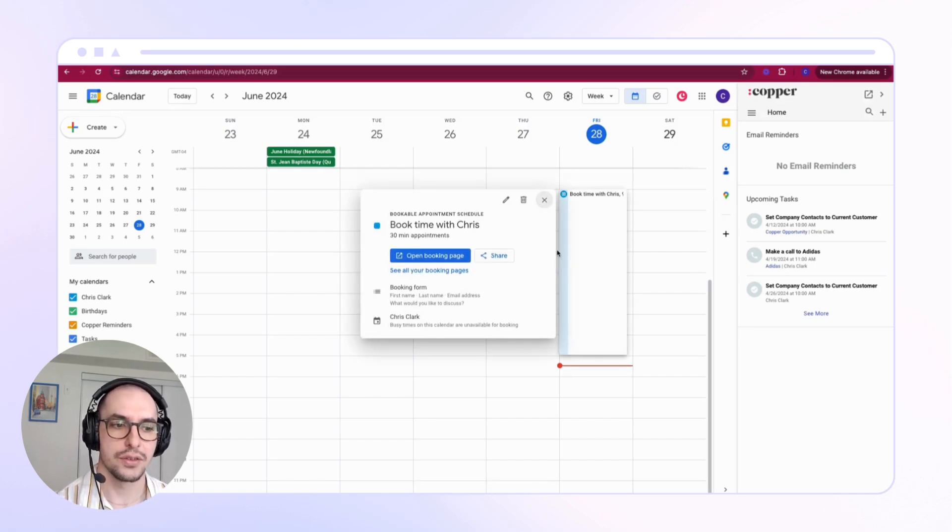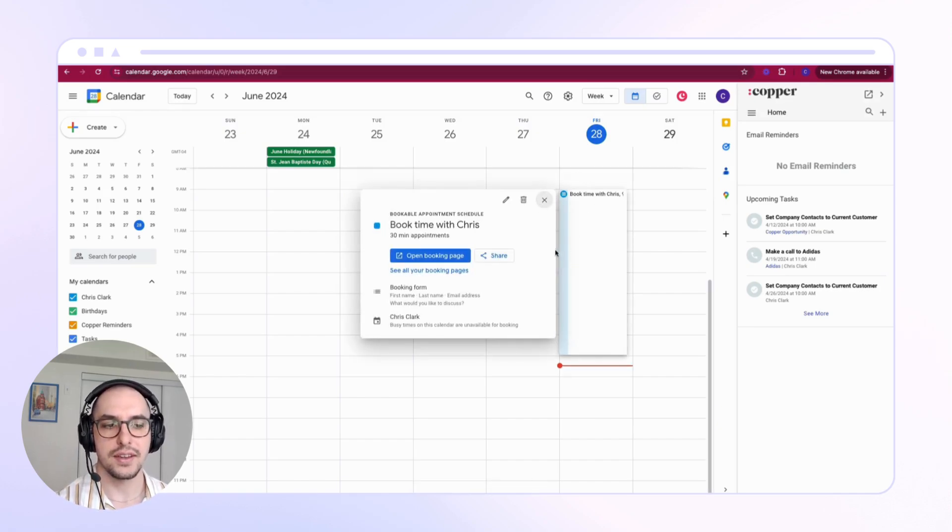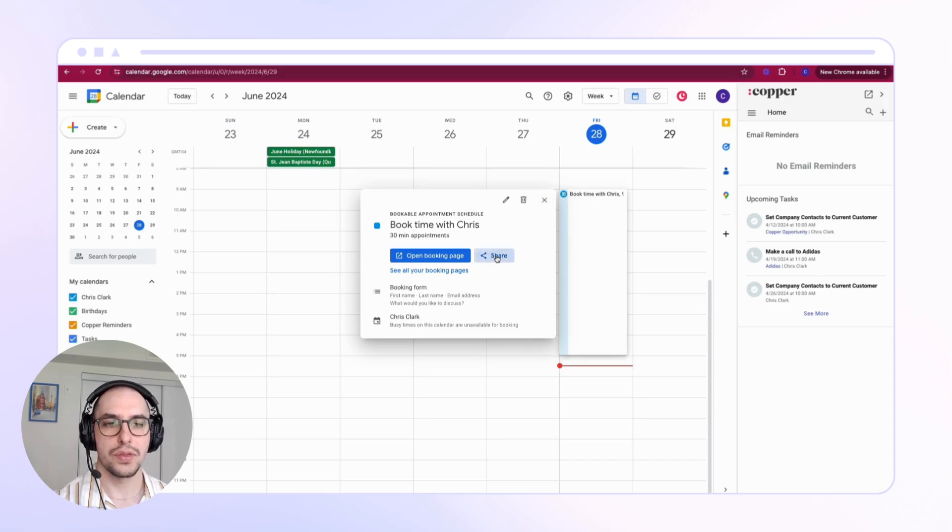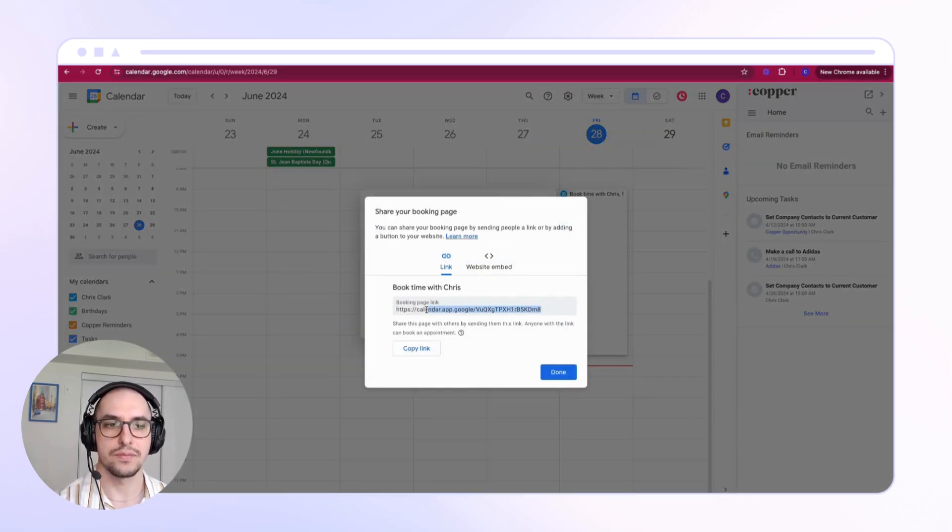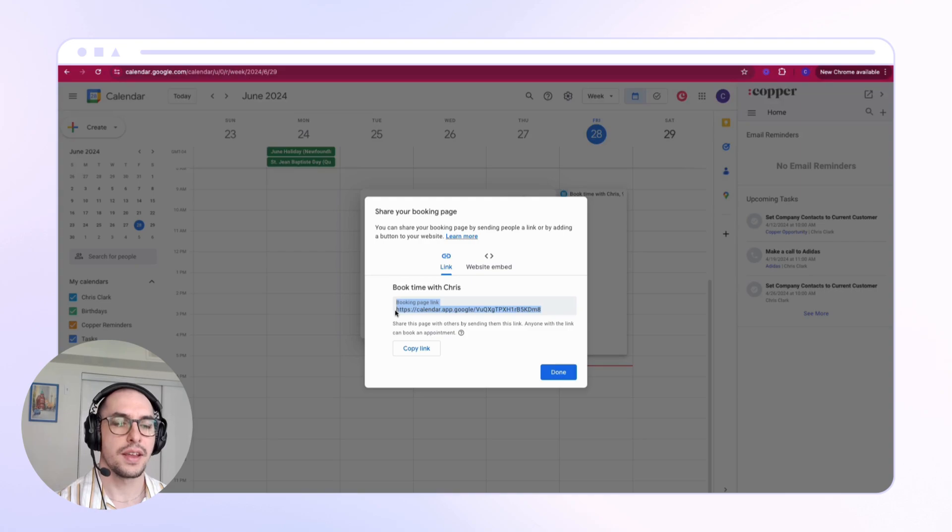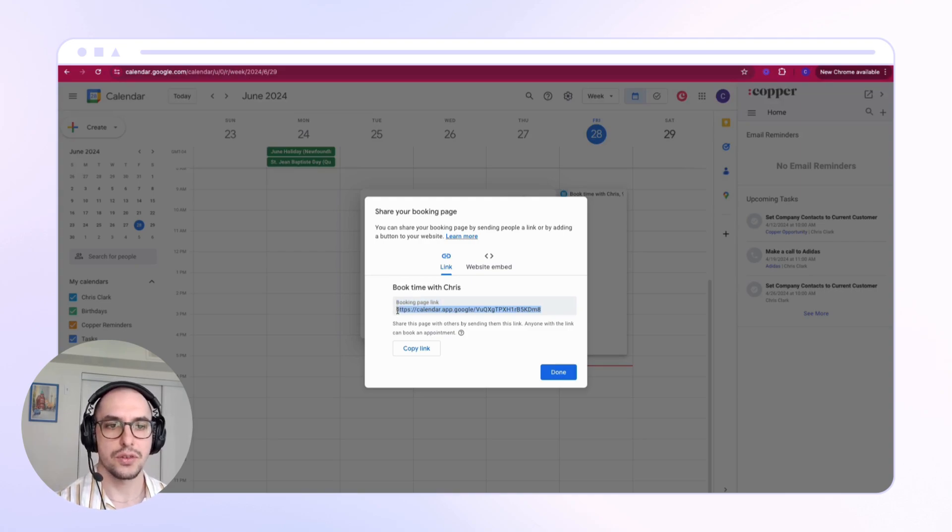Copy this link and we're going to put this link into your Copper profile. Once you're in Copper, click your icon in the upper left of your Copper account.